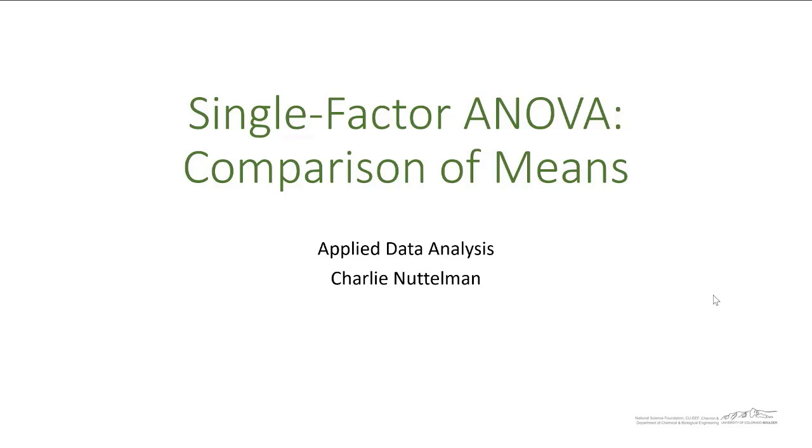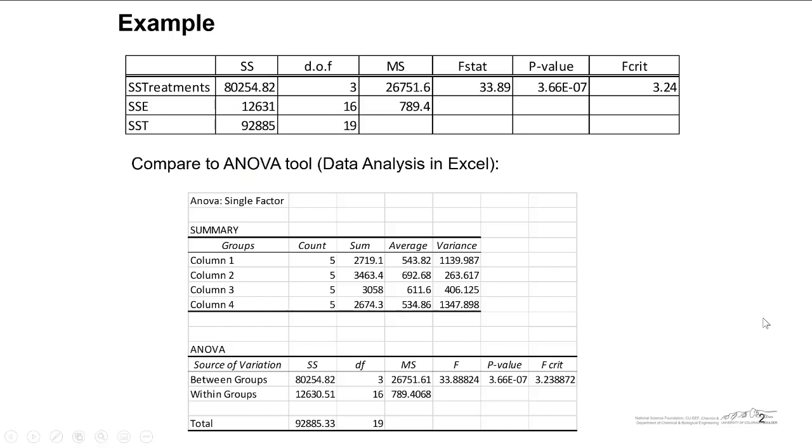Remember, ANOVA just tells you if there is a difference in treatment. It doesn't tell you which of the treatments are different from one another. In the previous screencast, we worked through creating this ANOVA table. We got this p-value here for the treatments of 3.66 times 10 to the negative 7th. That just tells you the p-value is so small that there definitely is a difference between treatments on burrito mass.